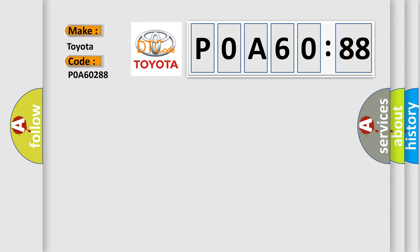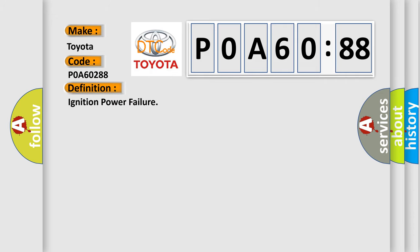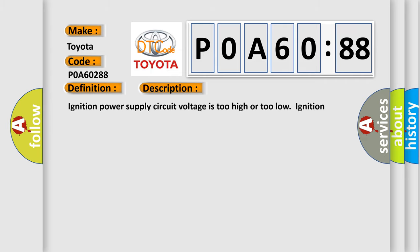Toyota car manufacturers. The basic definition is ignition power failure. And now this is a short description of this DTC code: Ignition power supply circuit voltage is too high or too low. Ignition switch turns to on with the weak battery condition.